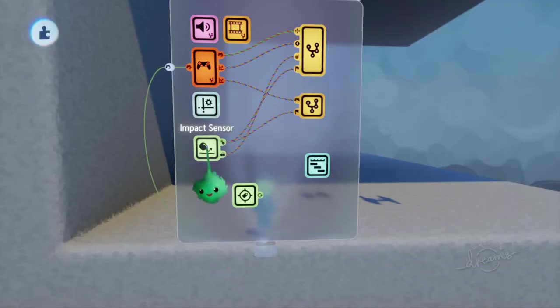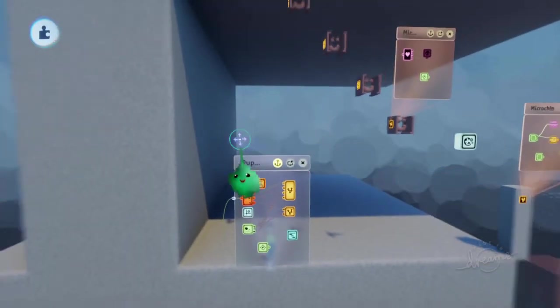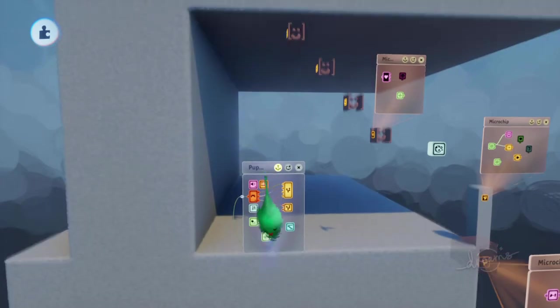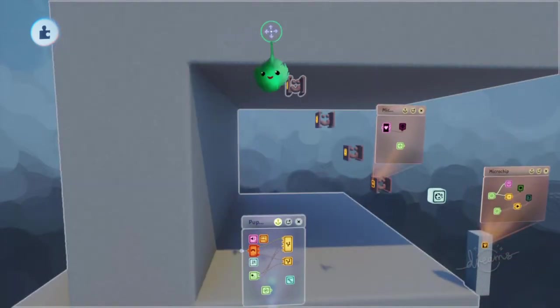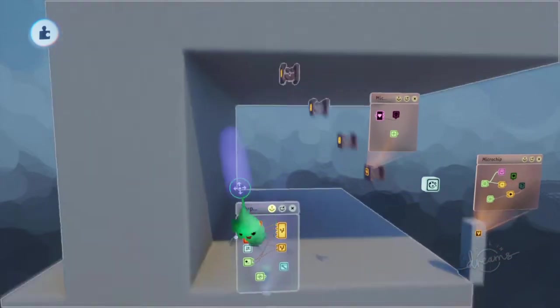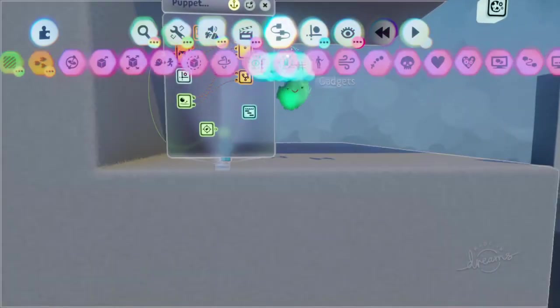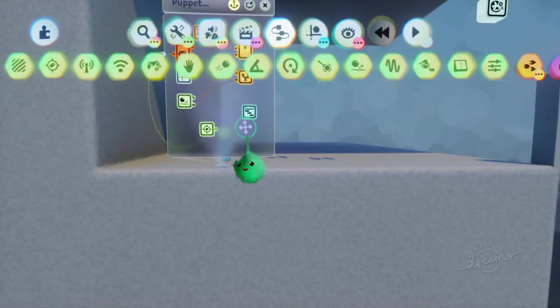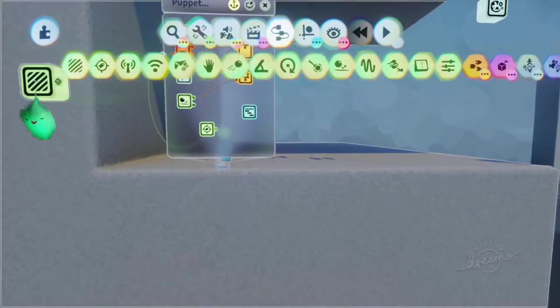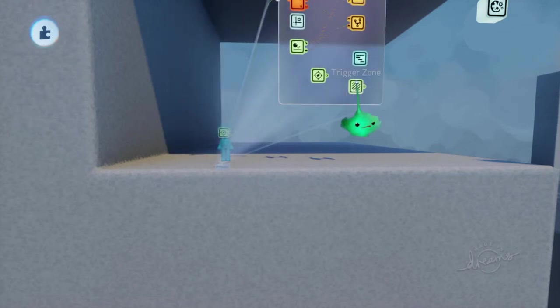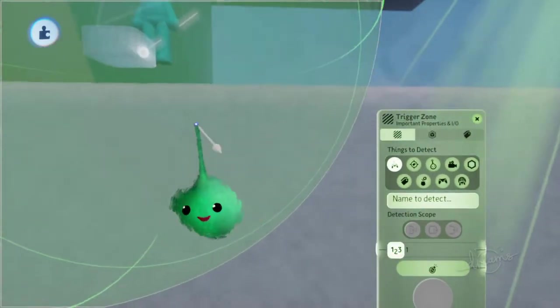So we want to know if we're impacting something, and there's something that we're impacting on a certain side. So we don't care about the top, we only care about the left, and the right, and the bottom. So if we just use a trigger zone, or a few trigger zones in fact.